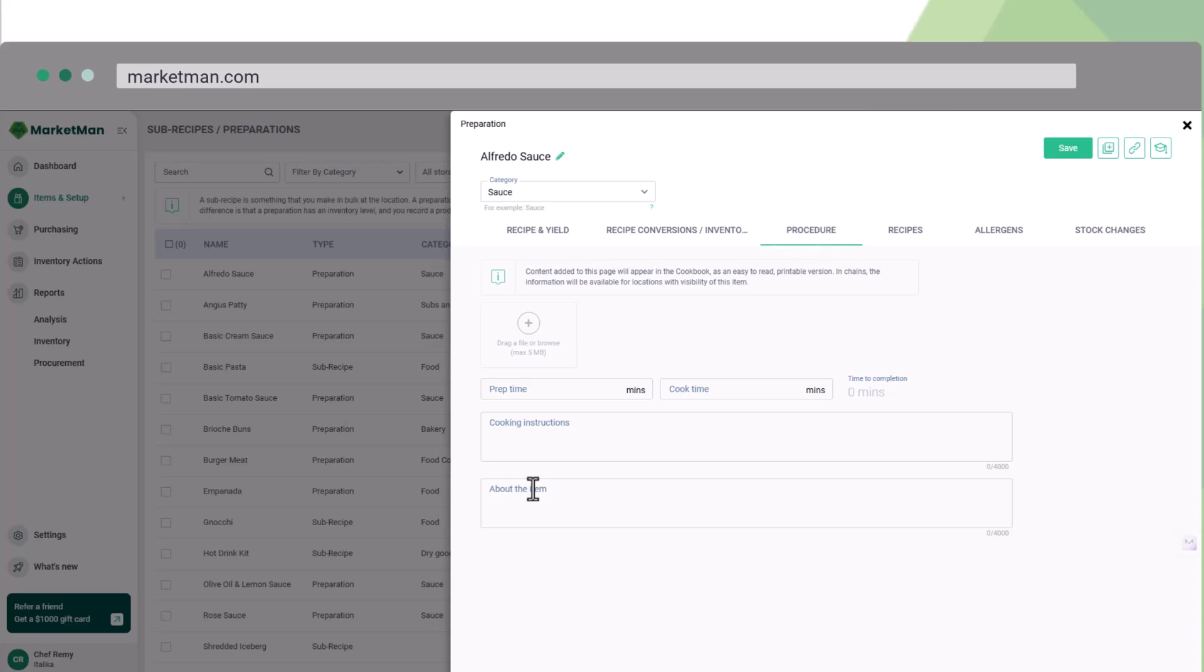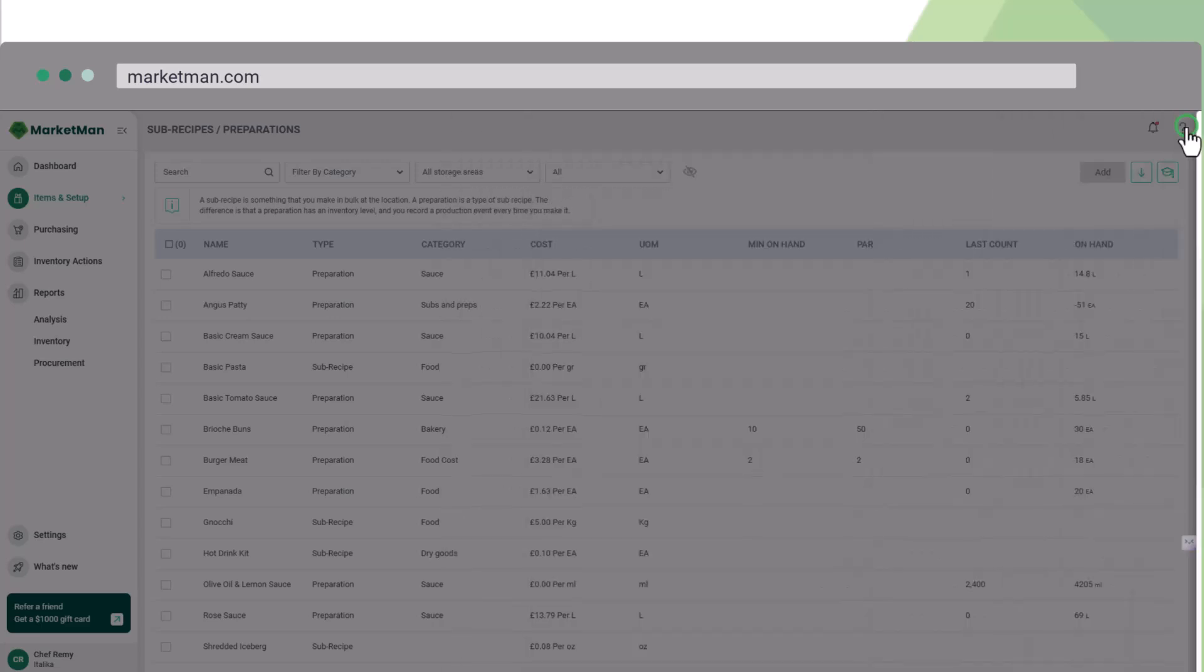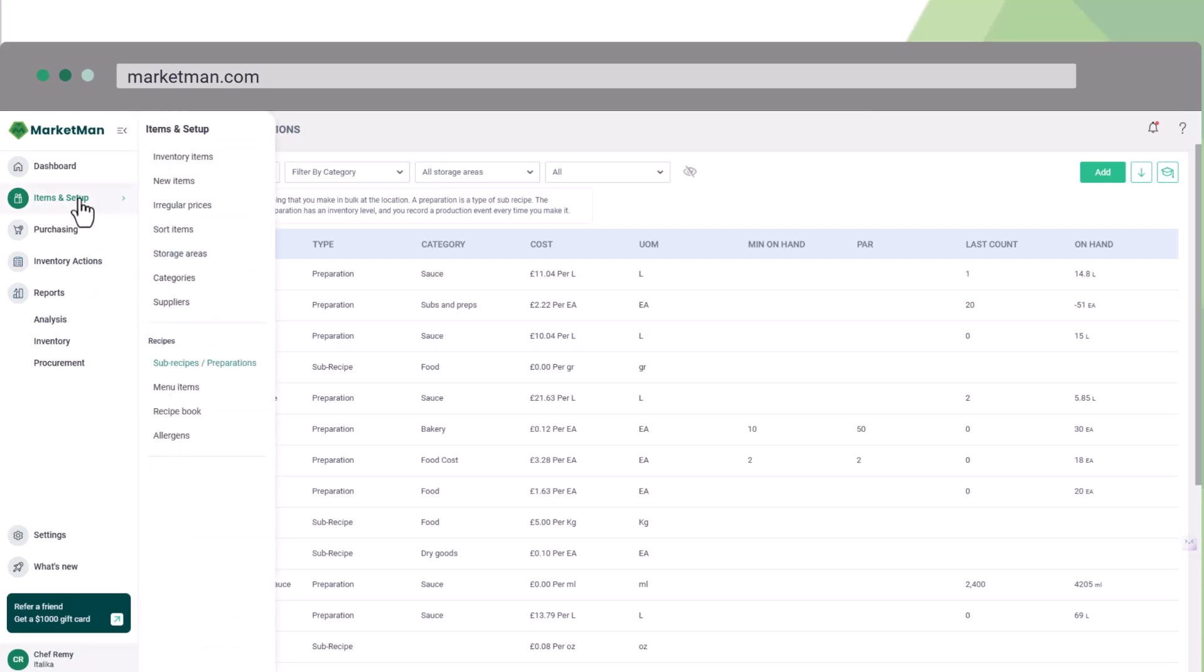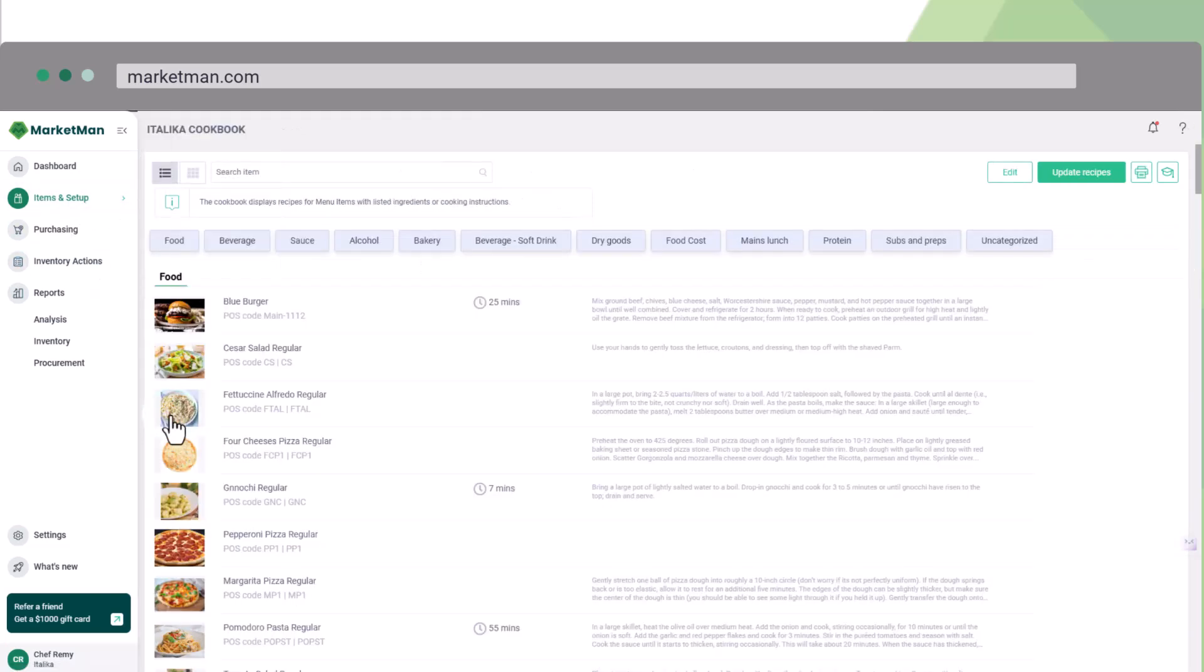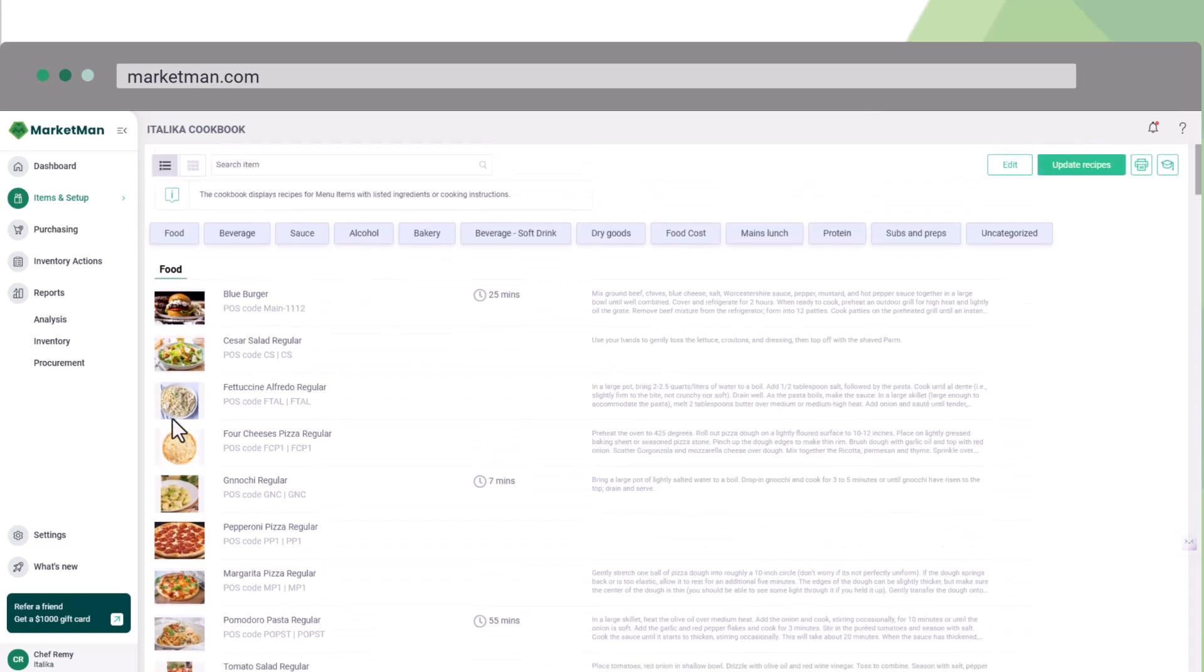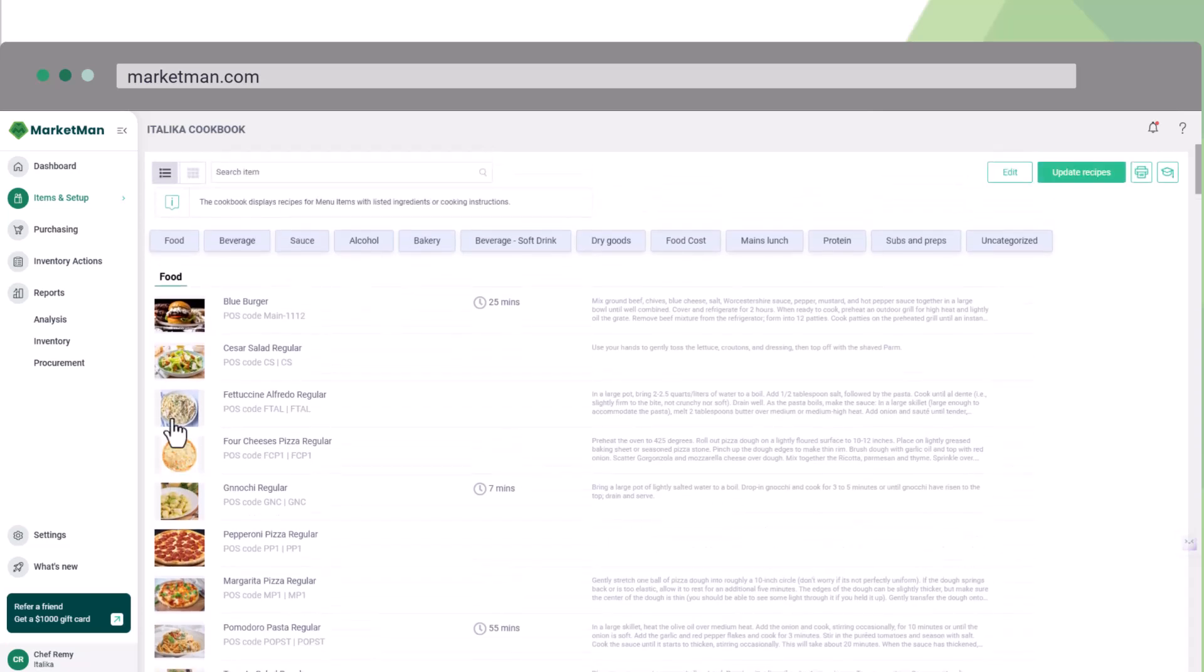Moving along to the procedure tab, we can add a picture, prep time, instructions, and so on. This naturally builds your recipe book, which is automatically populated with all your recipes into a beautiful, user-friendly format.